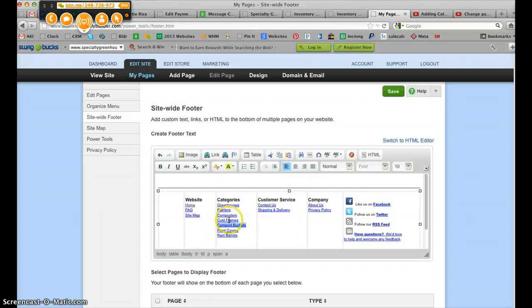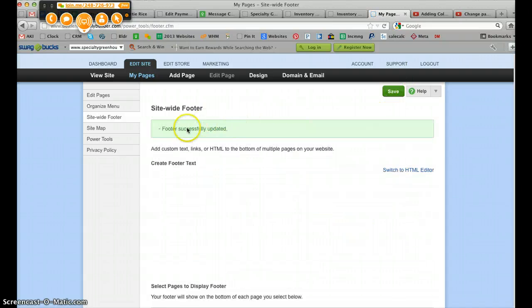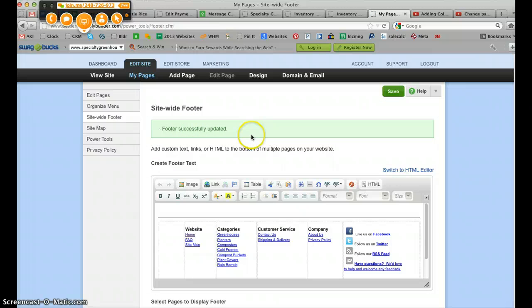So once we've made the changes here, then we click Save. It will give you a little message here that your footer was successfully updated.